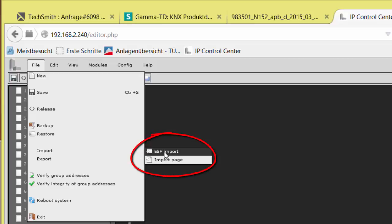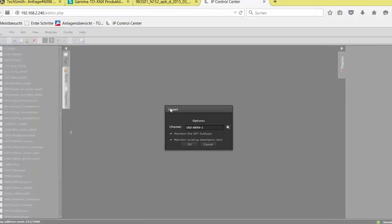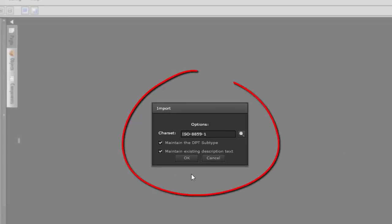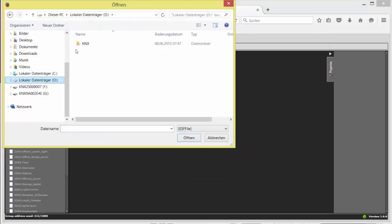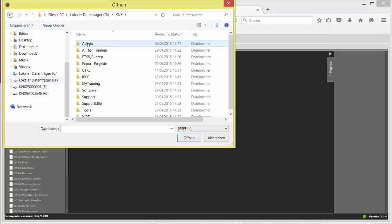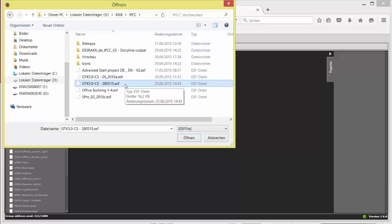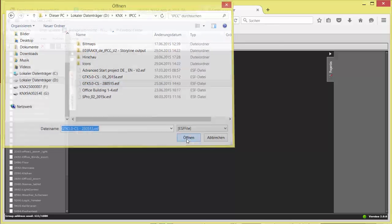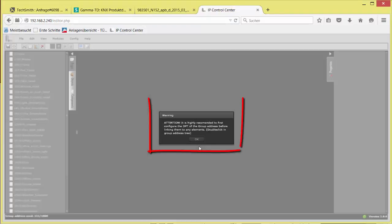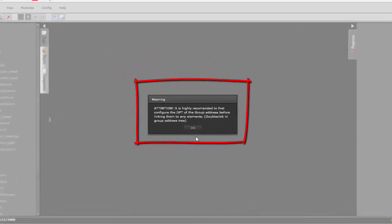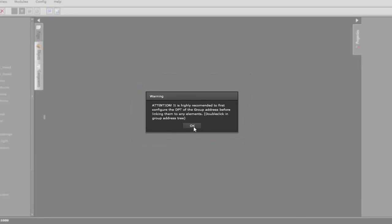Under File, ESF Import, the file browser of the commissioning PC is opened. After you have confirmed an info dialog about character code setting and text labels of the objects and group addresses, navigate to the directory where you have saved the OPC file before. Select it and click on Open. The upload is now running. The following possible warning about the checking of the data point types must also be positively confirmed.